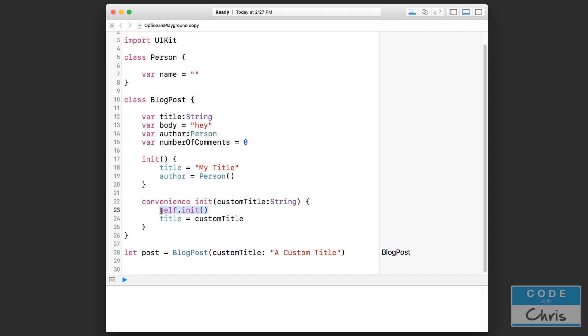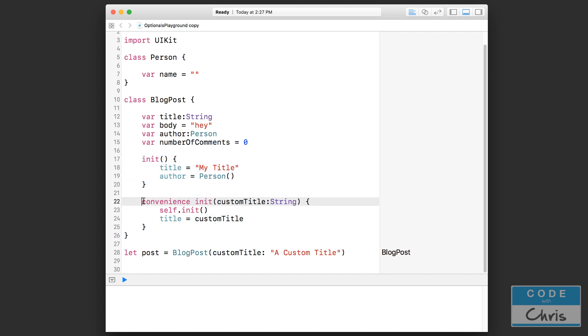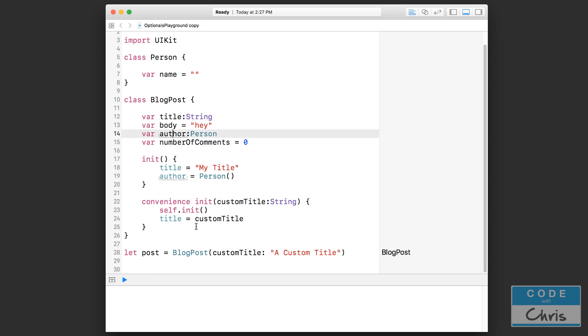So whether I call this designated initializer or the convenience initializer, the title and the author properties will be guaranteed to be initialized. And so the role of the convenience initializer is simply for convenience. So that's the difference between a designated initializer versus a convenience initializer. I hope that was clear.